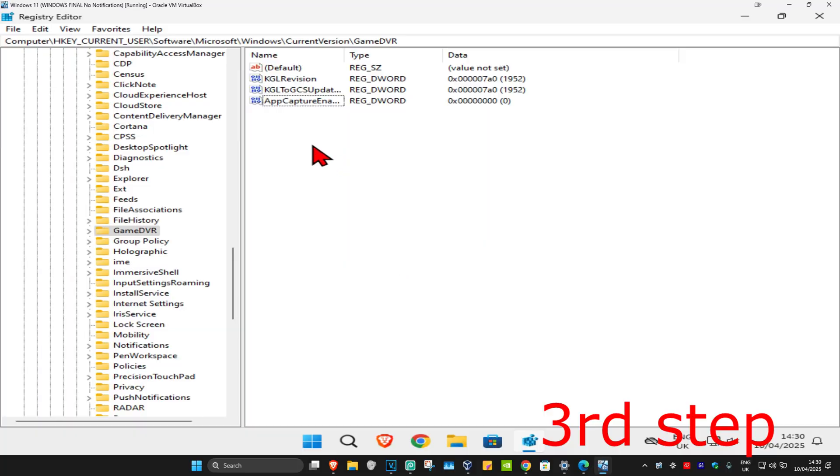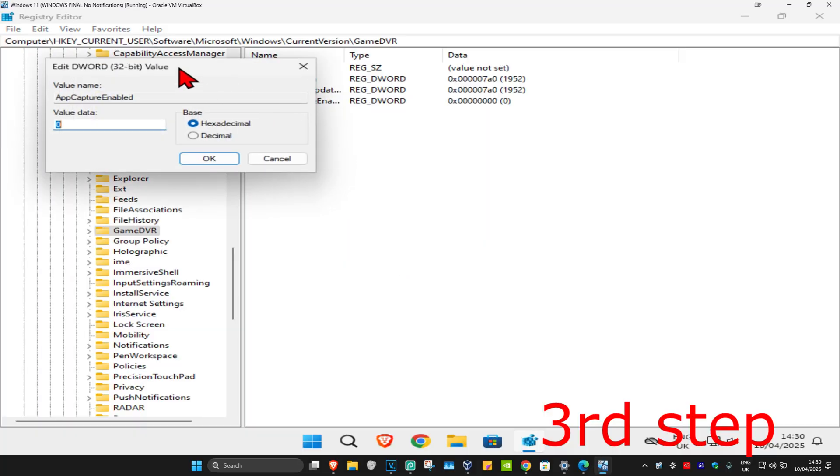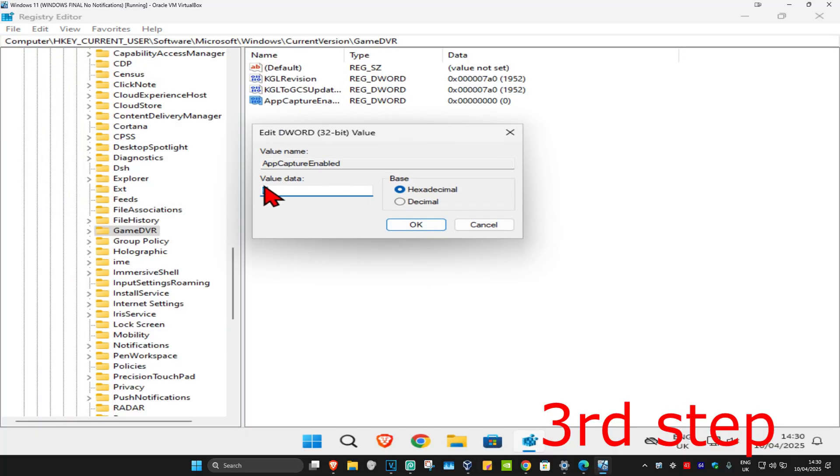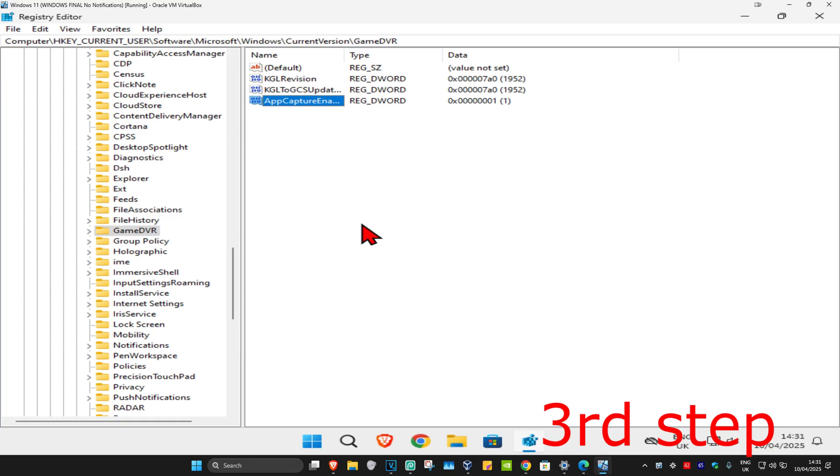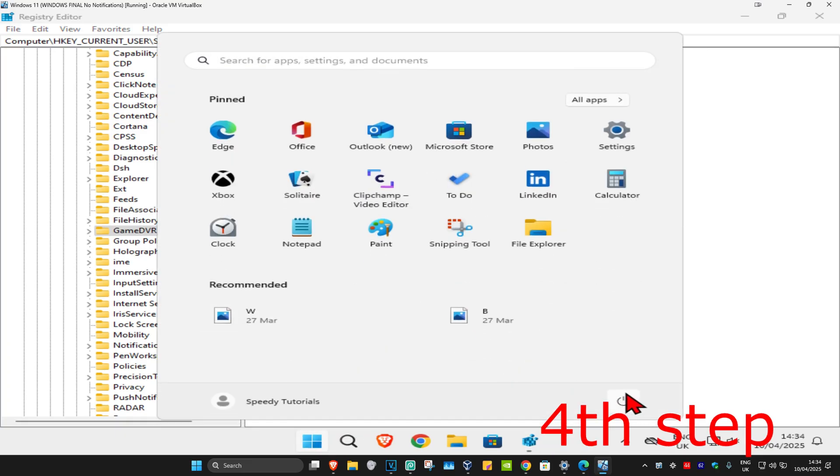Now double-click on AppCaptureEnabled. In this box, make sure you have the number 1 under Value Data, and then click OK. For the last step, just restart your computer and the problem should be fixed.